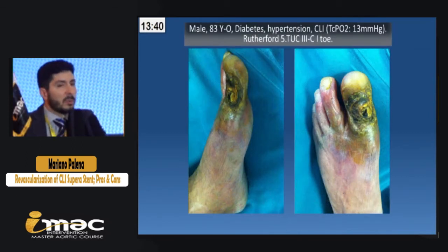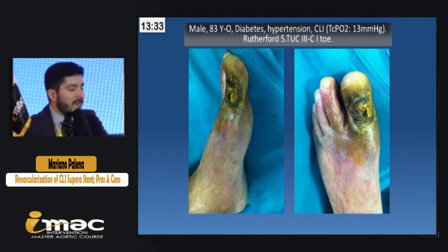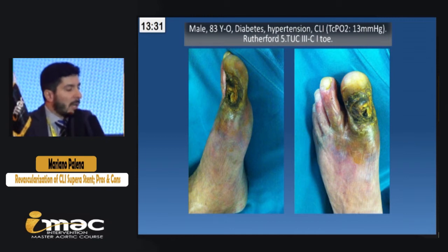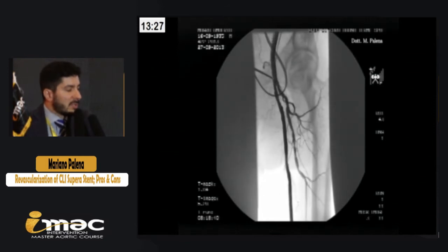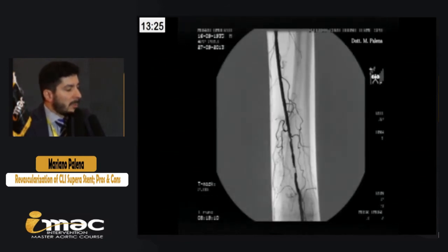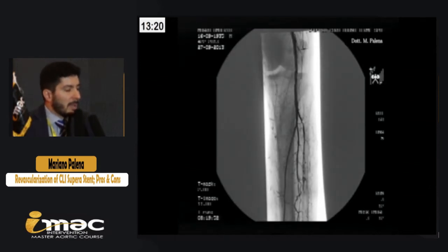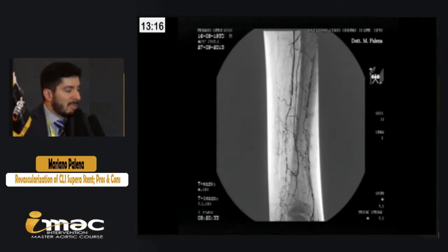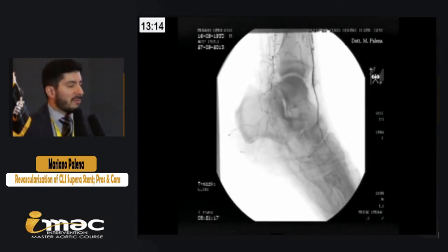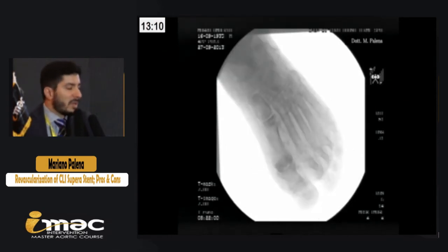Let me introduce the topic with a case. This is a male, 83 years old, with diabetes, hypertension, and CLI — as you can see, with first toe gangrene. Antegrade access in the common femoral showed lesions in the P1 and P2 segments, sub-occlusive, multiple stenoses in the proximal anterior tibial, an occlusion of the AT, and distal occlusion of the posterior tibial. So we don't have adequate blood flow for this foot. The main vessels are absent, but we do have a tarsal artery.